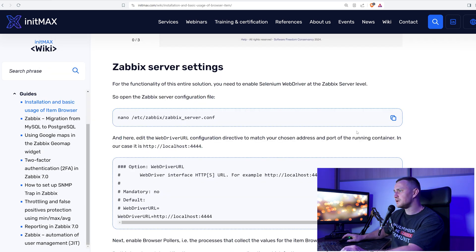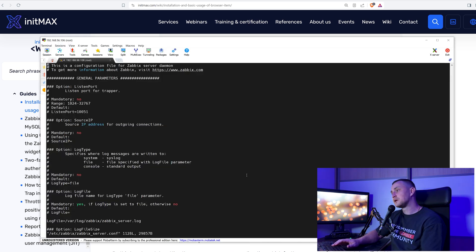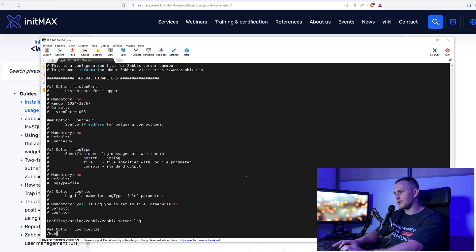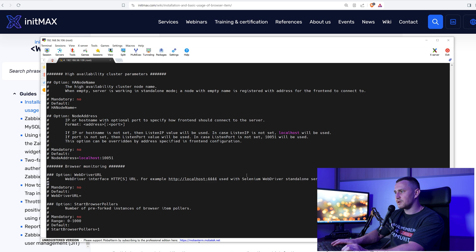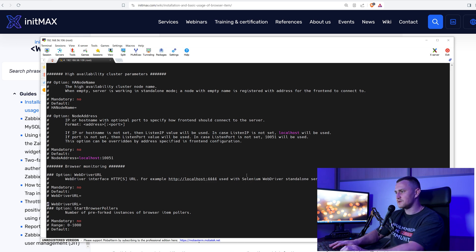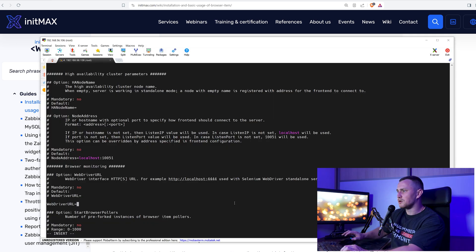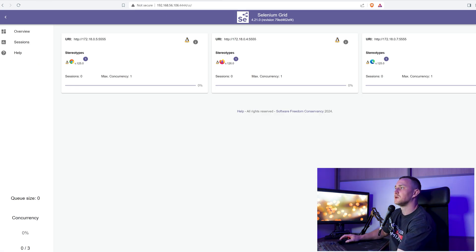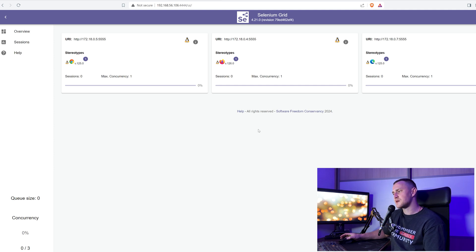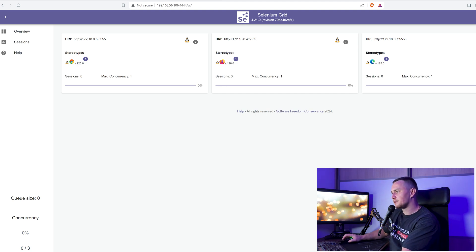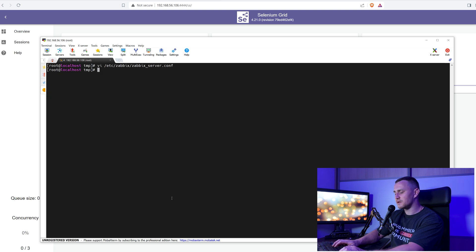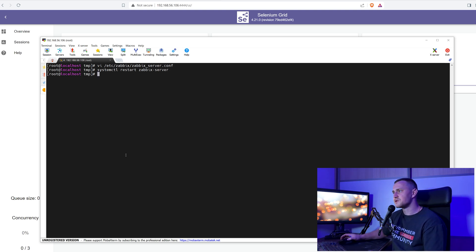Next we need to adjust the Zabbix server config for this to work. Open the Zabbix server config file and search for the new parameter WebDriverURL. If you don't see this parameter, you're probably not using Zabbix 7.0. Copy, paste, delete the comment, and set the URL — since the Zabbix server is running on the same machine as the Docker containers, it will be localhost. Restart the Zabbix server with systemctl restart zabbix-server.